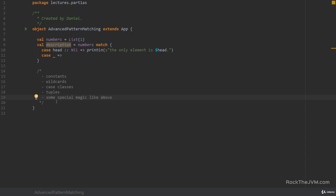In this lesson we will learn how to make our own structures compatible with pattern matching. In 99% of the cases the standard pattern matching patterns will be enough for what you need but in the 0.1% of the cases where you do need your own pattern matching this lesson is for you.